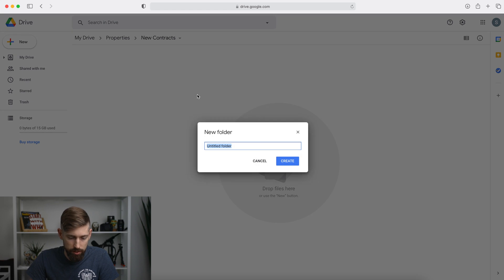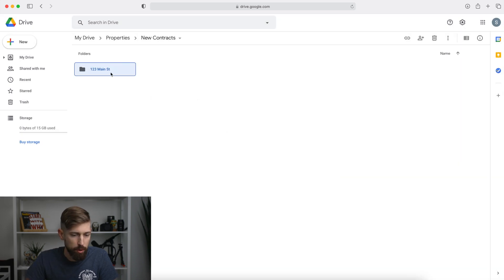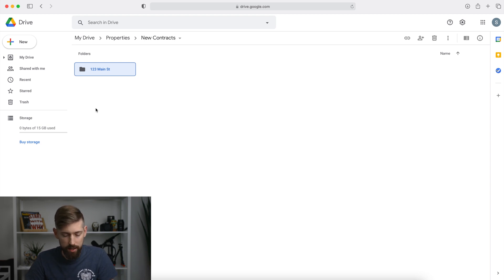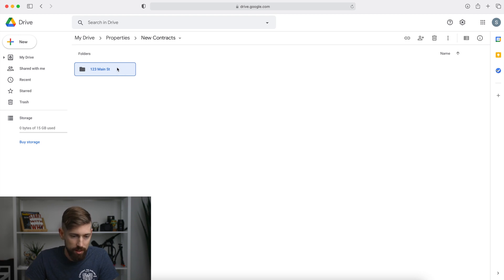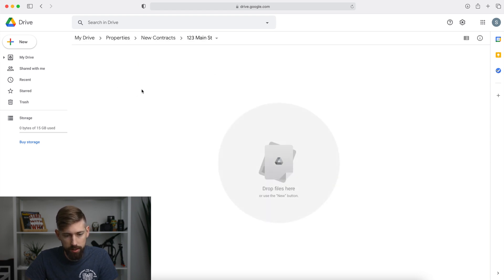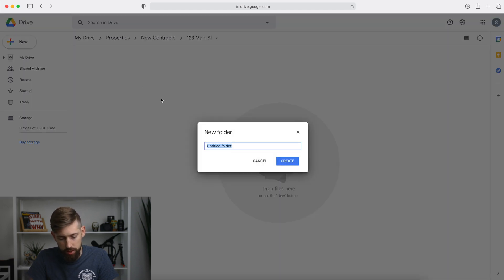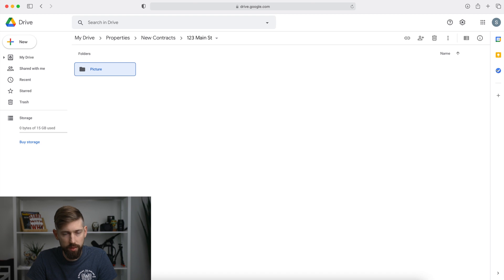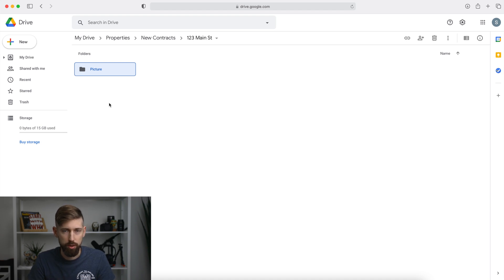Let me show you how we move this through the deal pipeline. In new contracts, we'll create a new folder — we'll say 123 Main Street. Pro tip: put the whole address including city and zip code, because once you start doing more deals and maybe virtual wholesaling in other cities, it gets really annoying when you have three folders named 123 Main Street. Inside the house folder, you'll want a separate pictures subfolder, plus the signed purchase agreement and assignment contract.